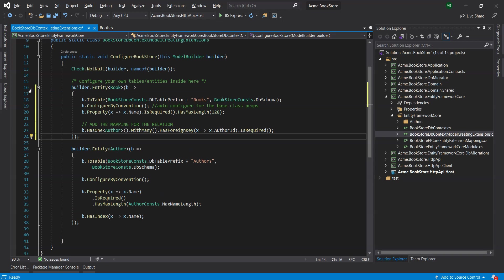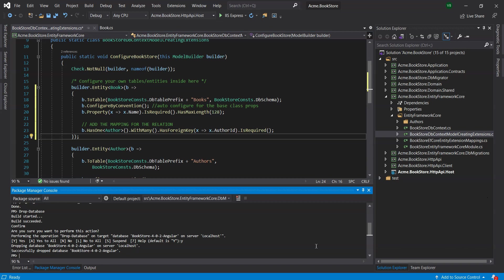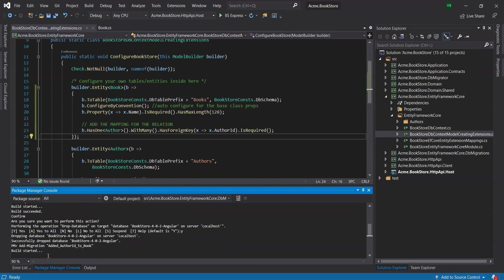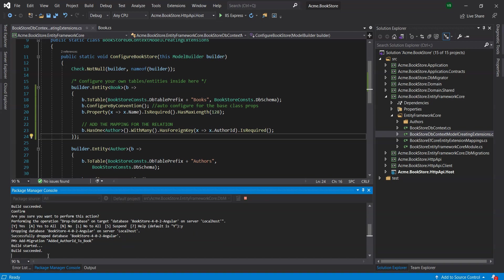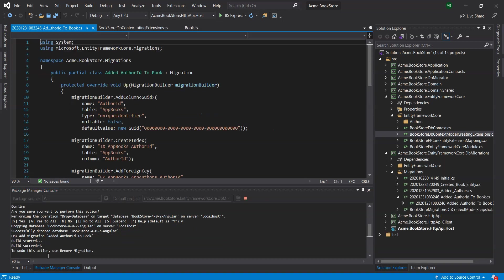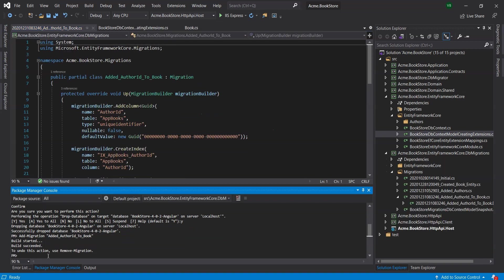Let's run the following command in the PMC. To add a new database migration, add hyphen migration with the label added underscore author ID underscore to underscore book.